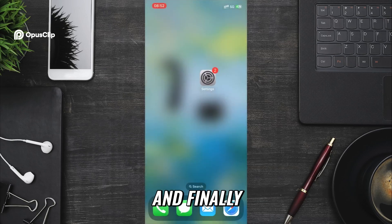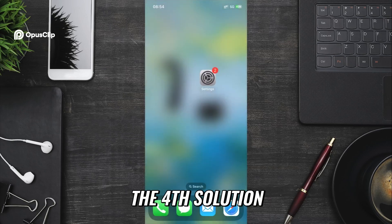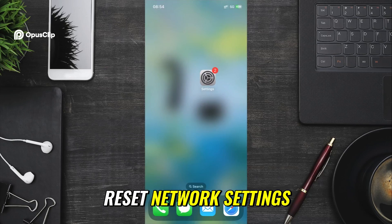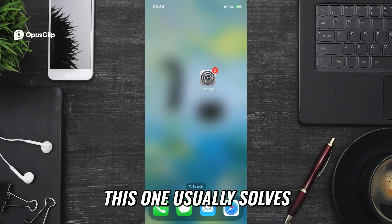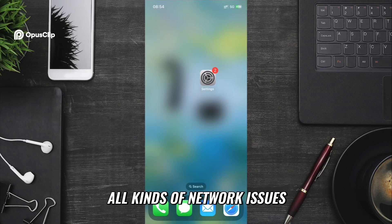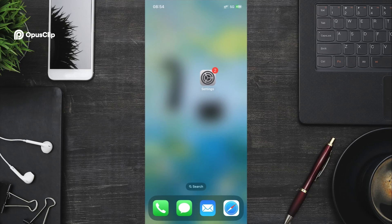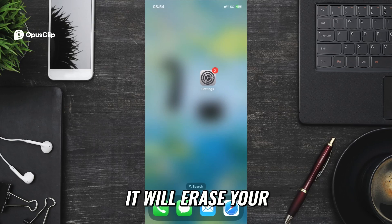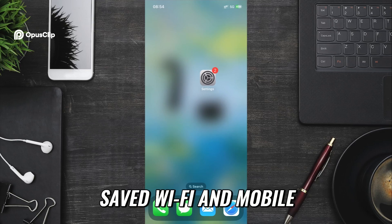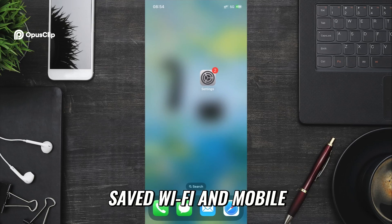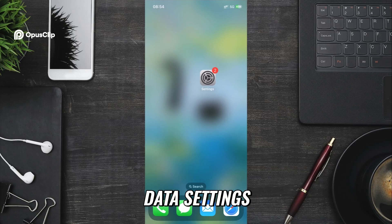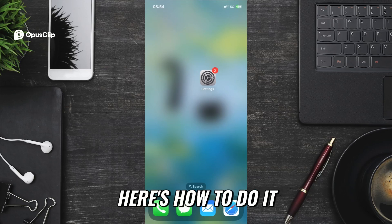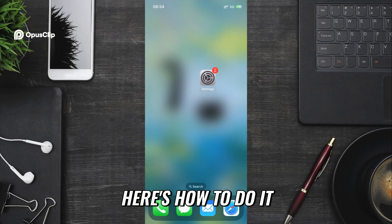And finally, the fourth solution. Reset Network Settings. This one usually solves all kinds of network issues. But keep in mind, it will erase your saved Wi-Fi and mobile data settings. Here's how to do it. Open Settings.